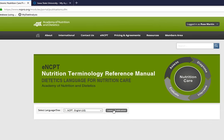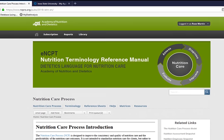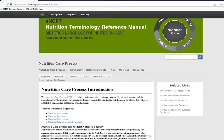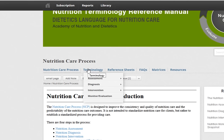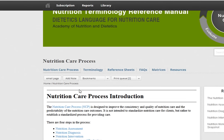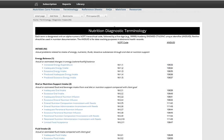Now let's look at how to use the electronic Nutrition Care Process Terminology reference manual to determine nutrition diagnoses, since we need very specific terminology. We'll launch the publication, select the language, and this is the overview of the electronic nutrition terminology reference manual. We're going to focus on terminology around diagnosis — hovering over terminology, you can see options for assessment, diagnosis, intervention, and monitoring evaluation.